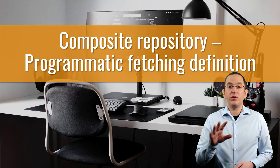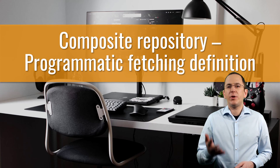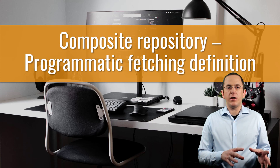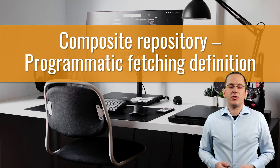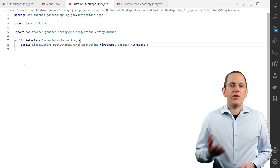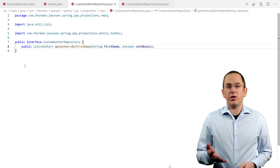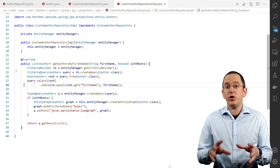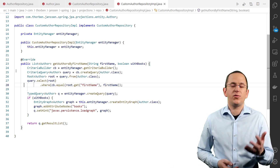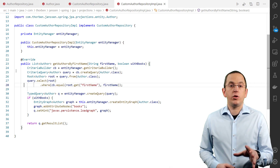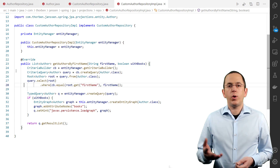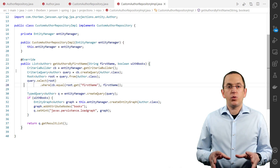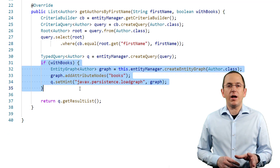Your third option to fetch an association using Spring Data JPA is to use a Composite repository. It's by far the most flexible approach, but it also requires the most work. A Composite repository enables you to add your own method implementation to a Spring Data JPA repository. This requires the definition of a fragment interface that defines the method you want to implement and a class that implements the fragment interface. Within the method implementation, you can use the EntityManager with all features supported by the JPA specification and your persistence provider, for example Hibernate. This would allow you to execute a JPQL query with a JOIN FETCH clause or to execute a query with a named entity graph. But as I showed you before, Spring Data JPA's integrations are much easier to use. A Composite repository is only required if you want to use JPA's EntityGraph API to define your graph at runtime, which can be useful if your graph definition depends on user input.